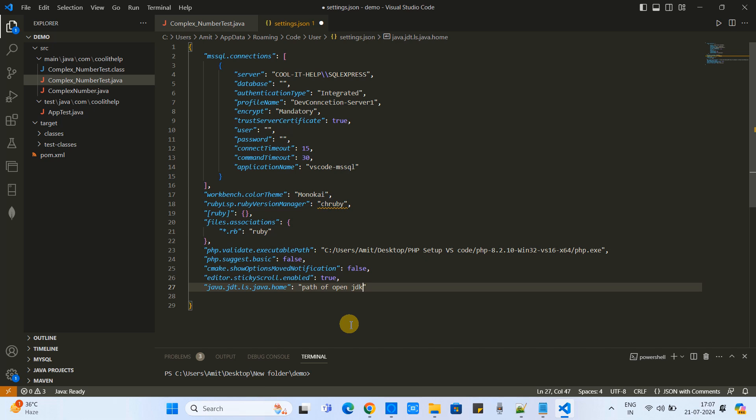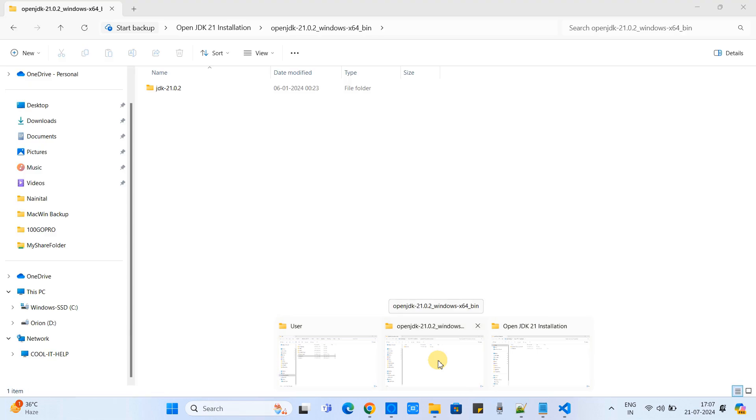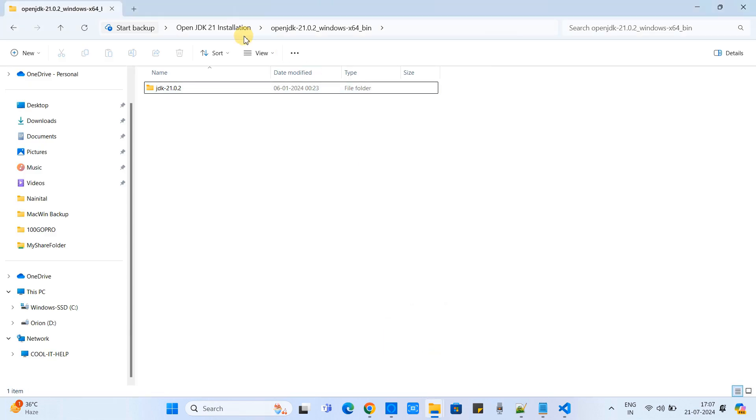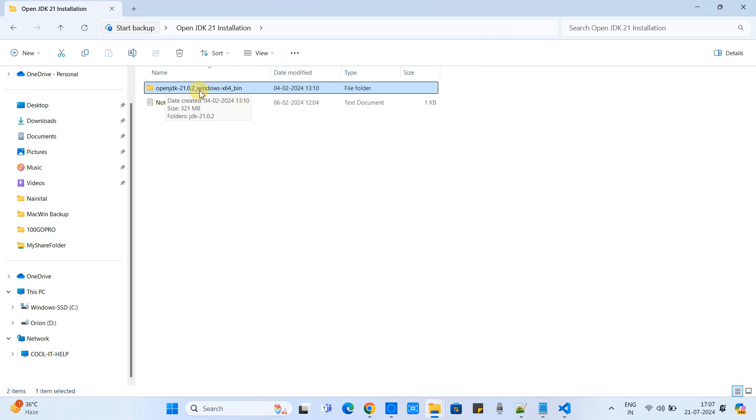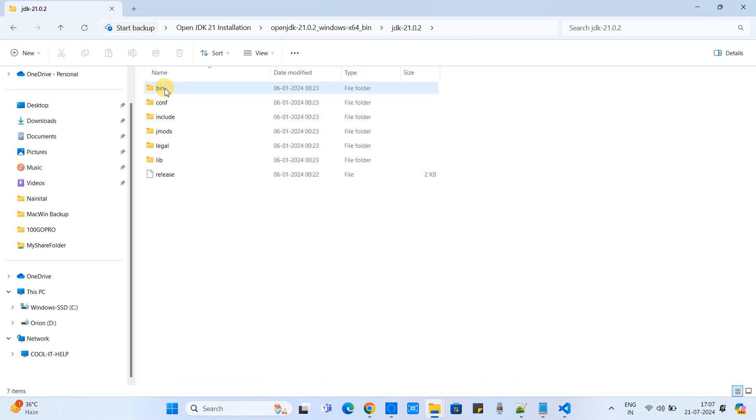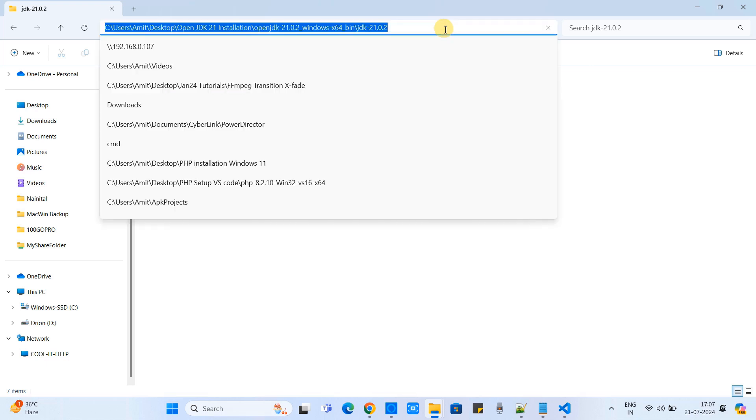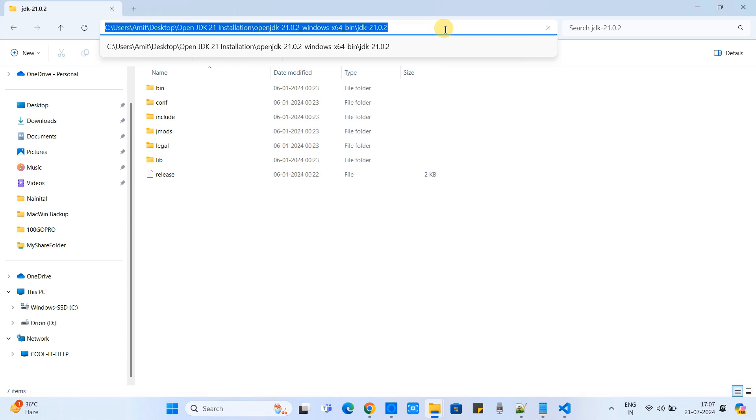Then copy the path of your downloaded JDK folder and come back here to replace. So we are going to do the same. Here is my downloaded folder of OpenJDK. I will go inside then I will see for the bin folder. Once I am able to see the bin folder, I will simply go to the address bar and I will copy this path.